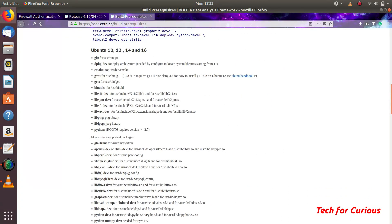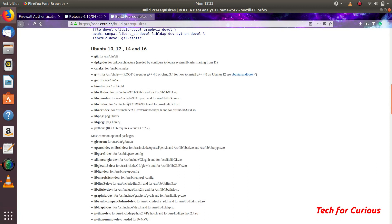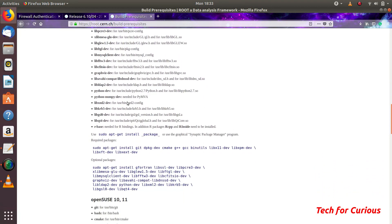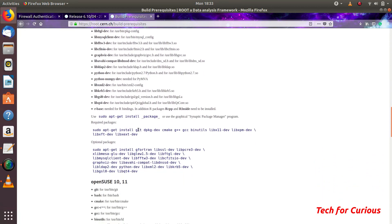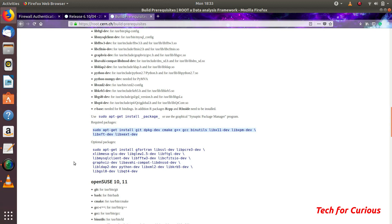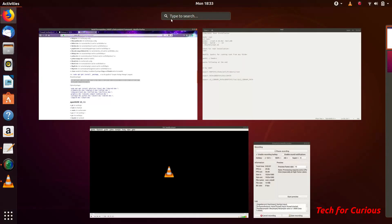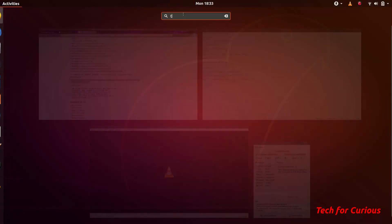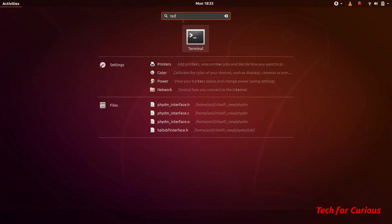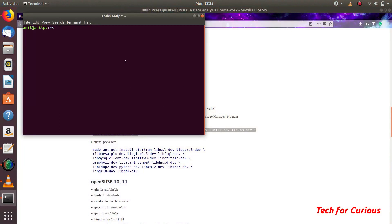According to various Linux distributions you can get the list of the software which you need to install, and they will also give you the command. For example, this is for Fedora and this one is for Ubuntu.